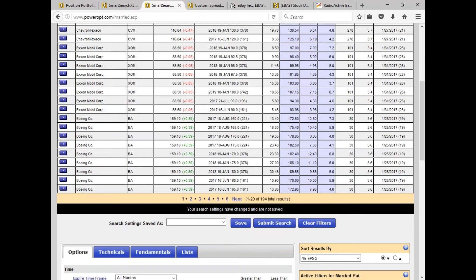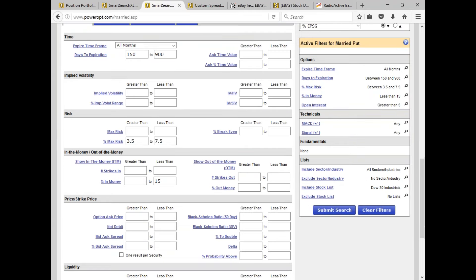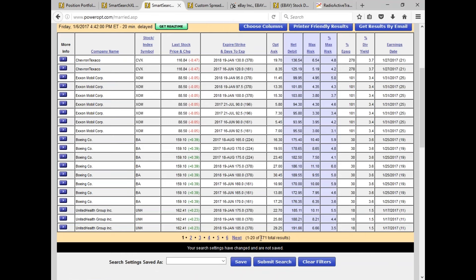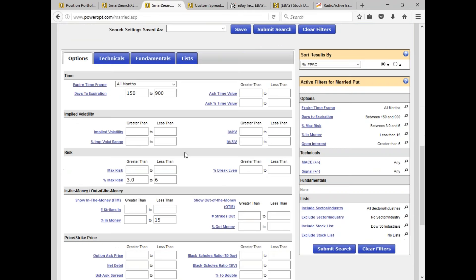How would we filter this down further? I can restrict the risk more — if I was happy at 3.5% to 7.5%, let's narrow to maybe 3% to 6%. Now we've taken it down to 171 — still probably too many. We could lower the percent range in the money. Why are we seeing multiple? Because you don't have to go that deep in the money with these Dow 30s since they have lower volatility. I'm going to take this down to 10% — no more than 10% in the money, risk of 3% to 6%. That takes it down to 131.